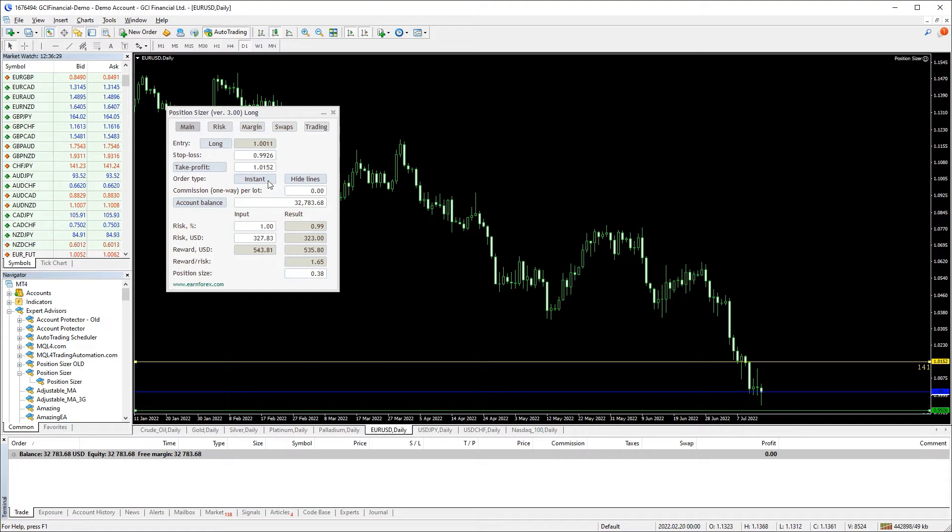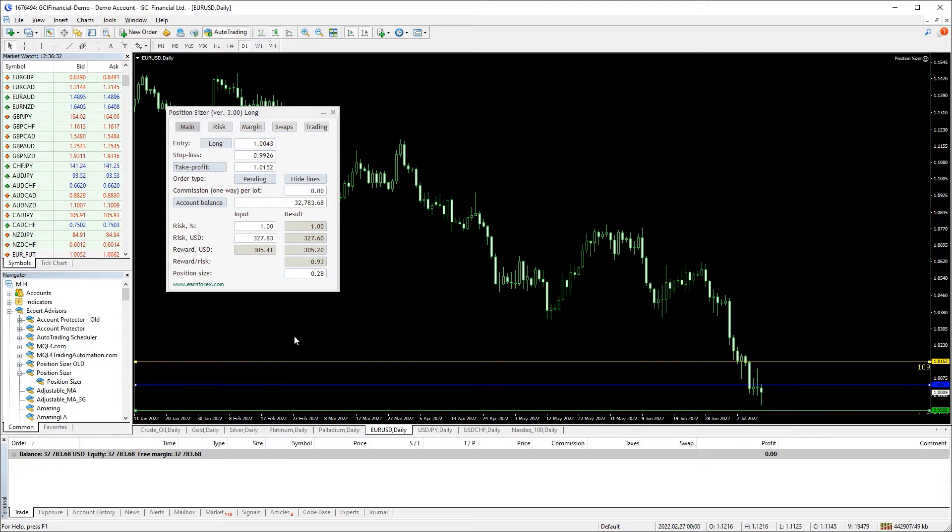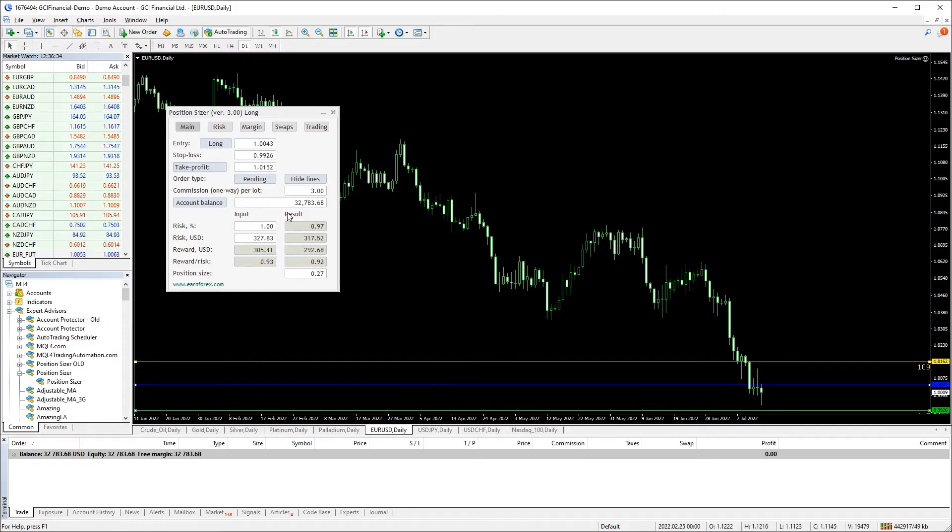You can switch the order type to pending to be able to move the entry level. If your broker charges commission, you can enter it in this field.